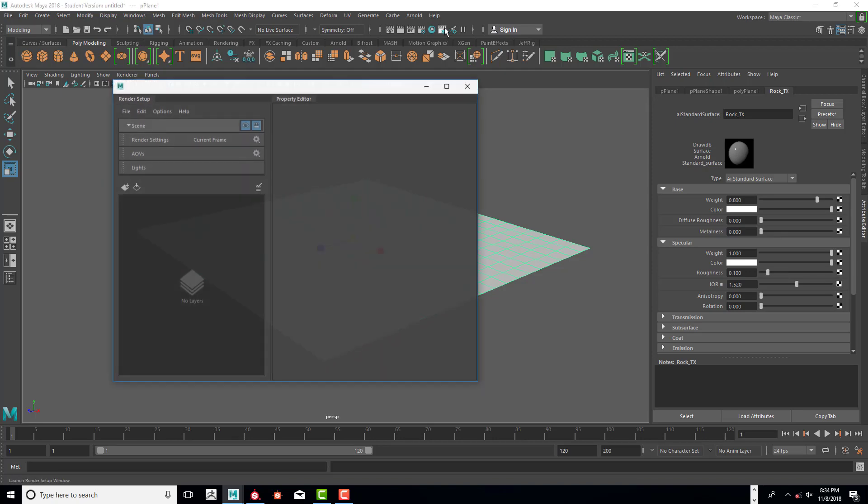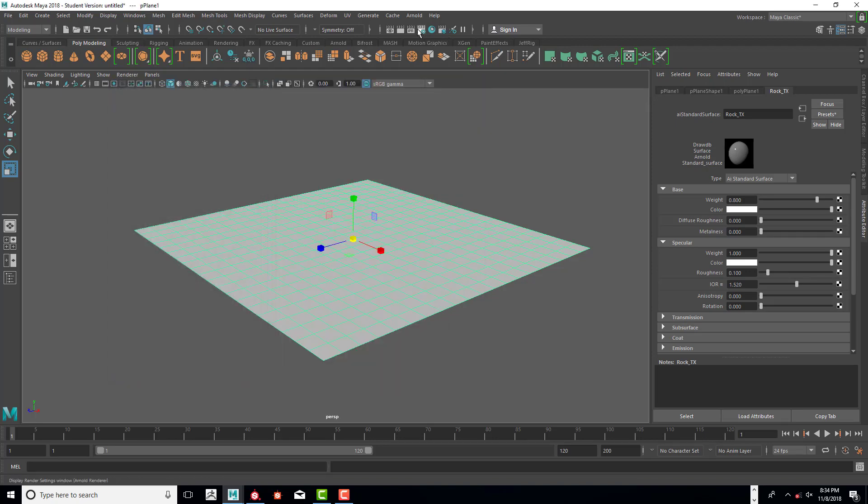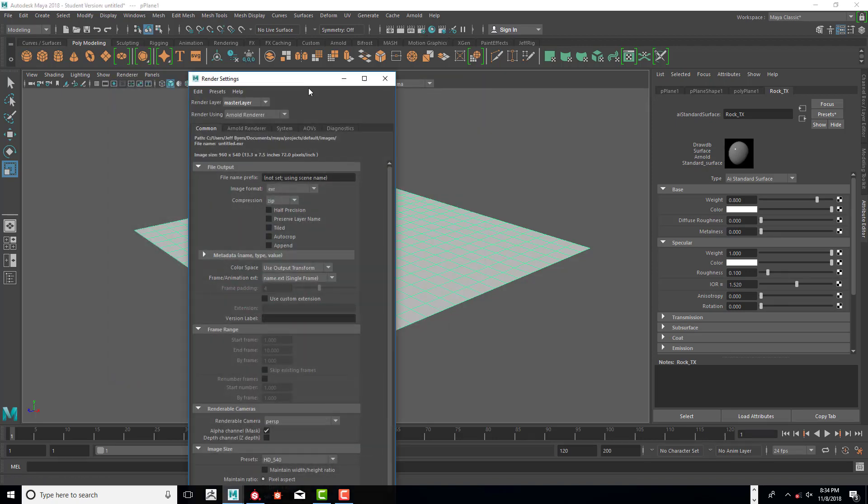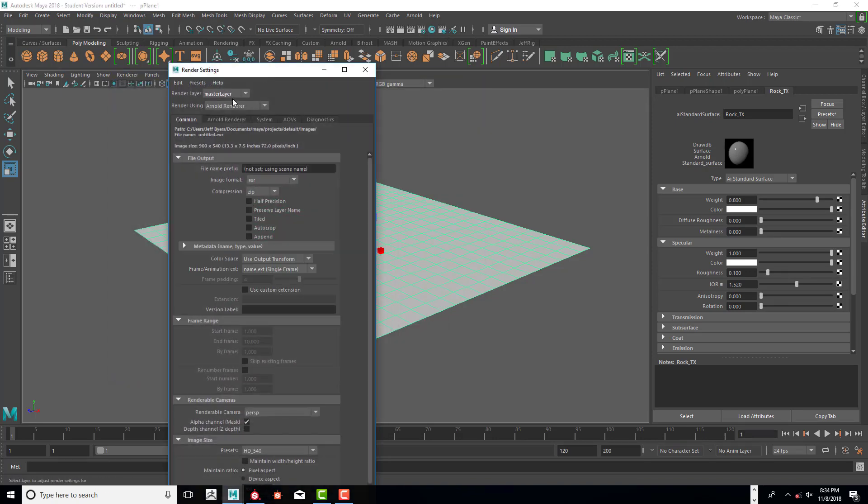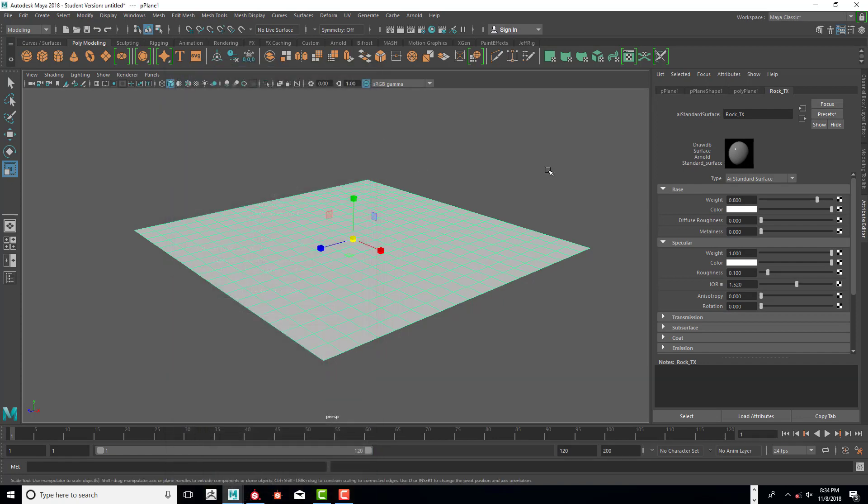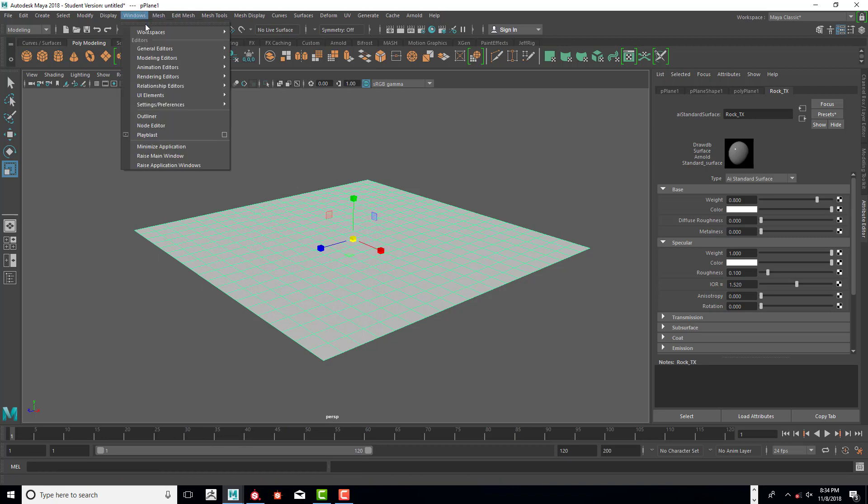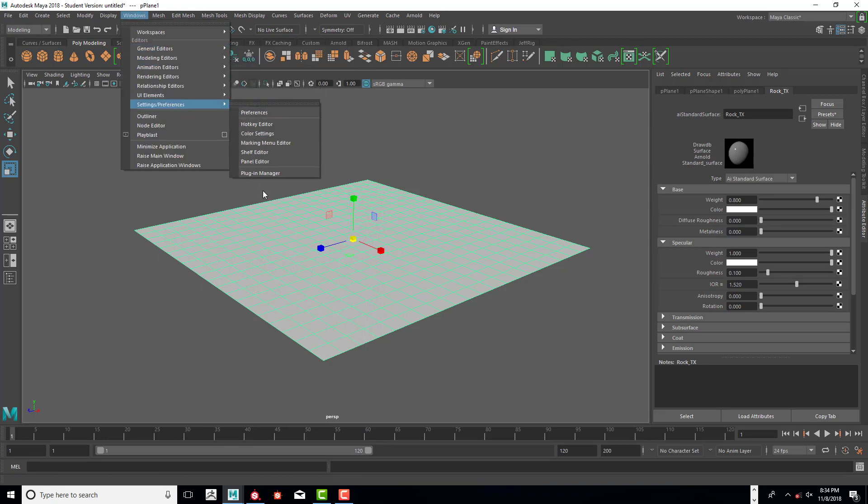We need to make sure Arnold is selected as the renderer. If it's not, you've got to go to Windows, Settings Preferences, Plug-in Manager and make sure that is loaded.